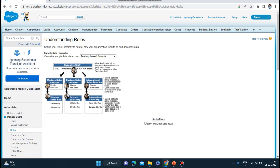For the middle row, it says they cannot access data of users above or at the same level. So the sales directors cannot access data of peers at the same level or of the CEO and President above them — only the data of those below them. Similarly, for the lowest level, the sales reps also cannot see data of users at the same level or above.